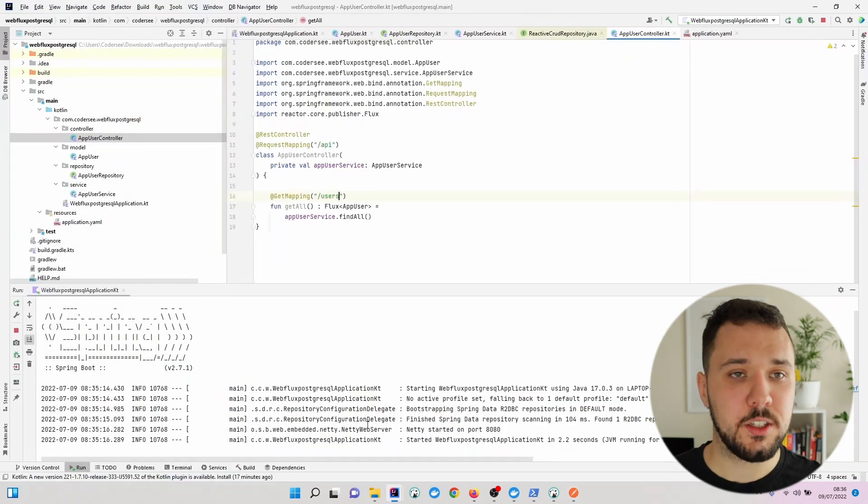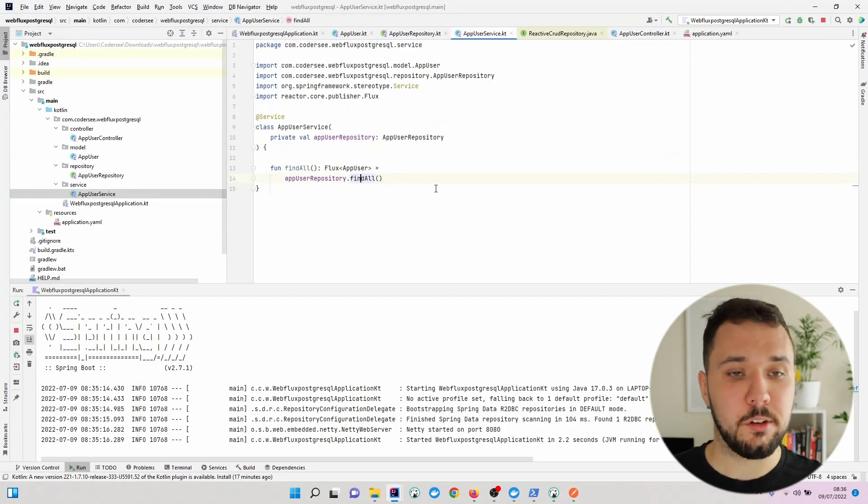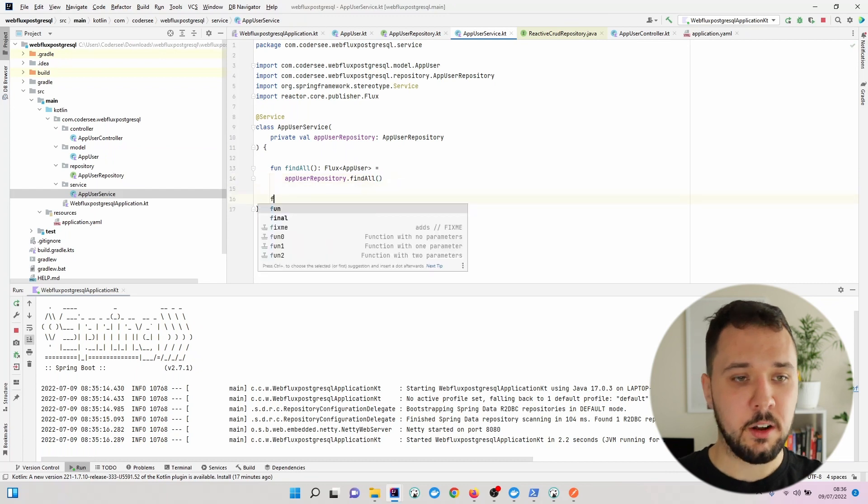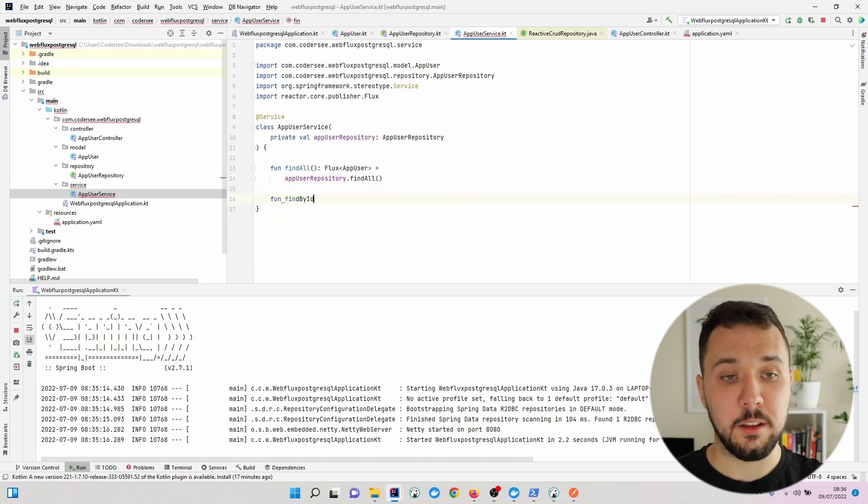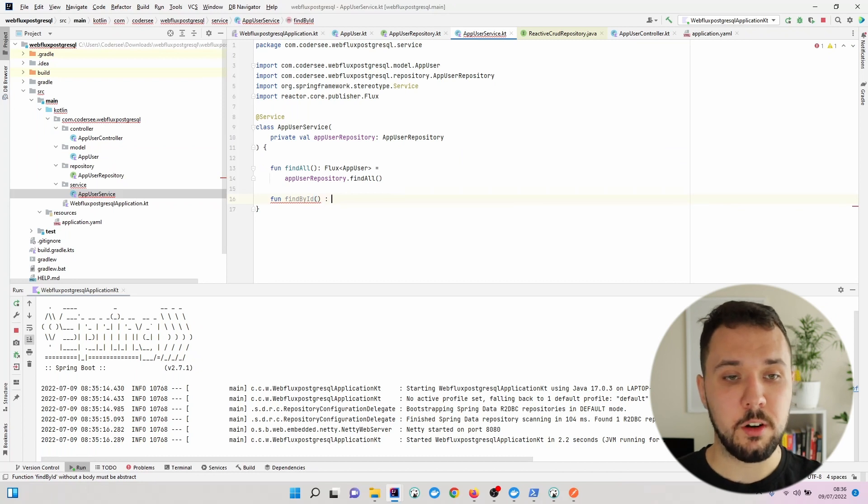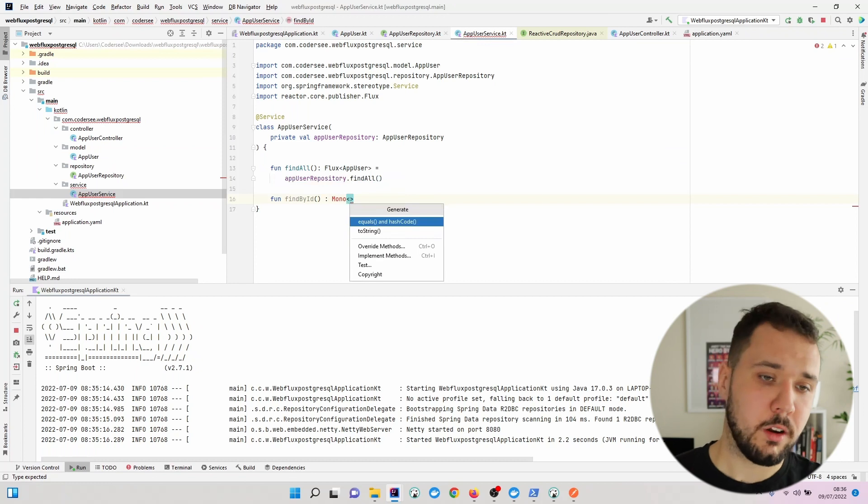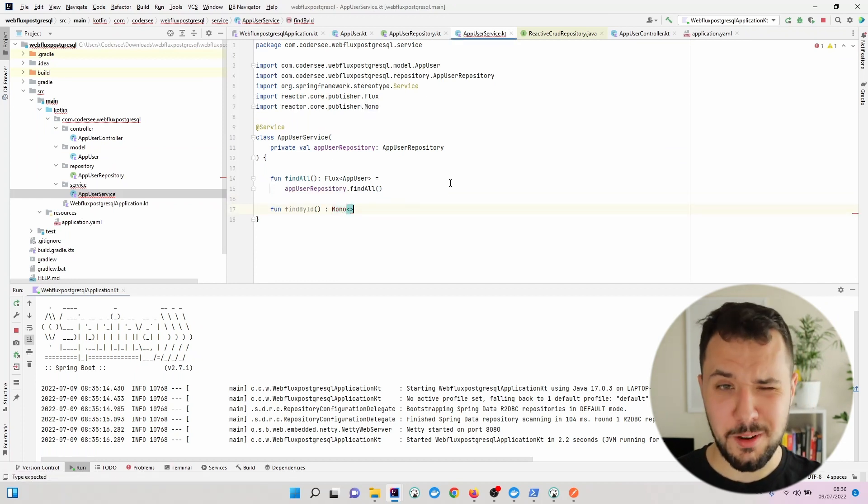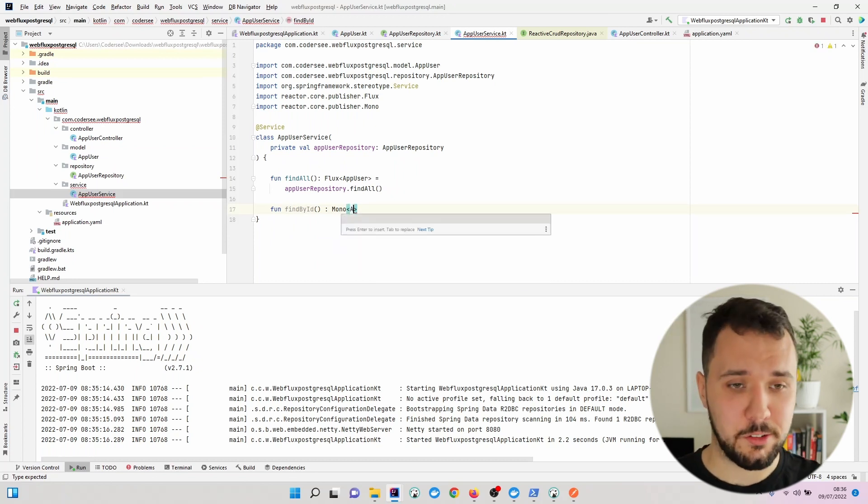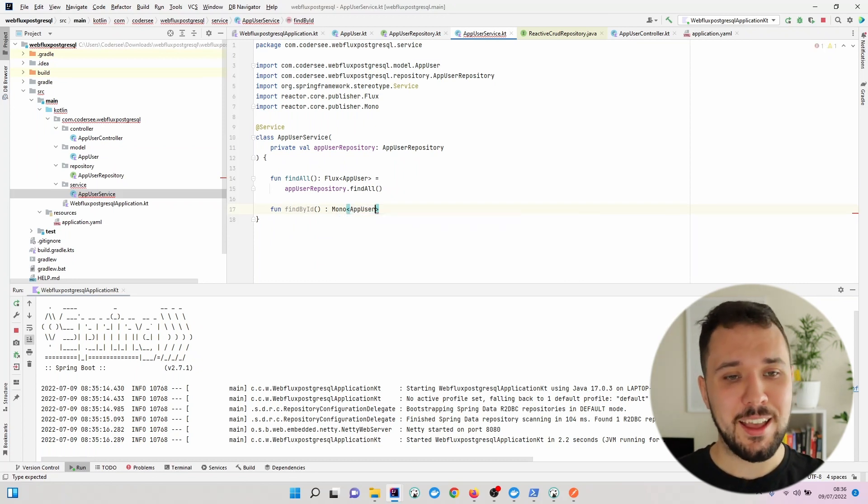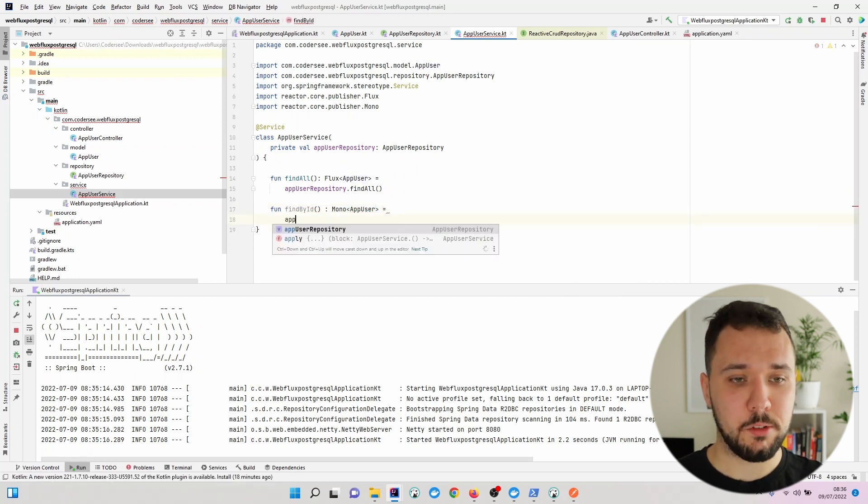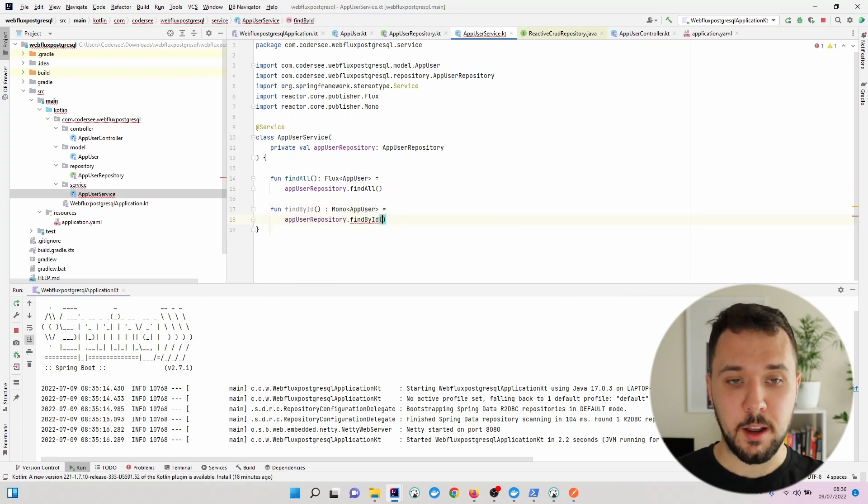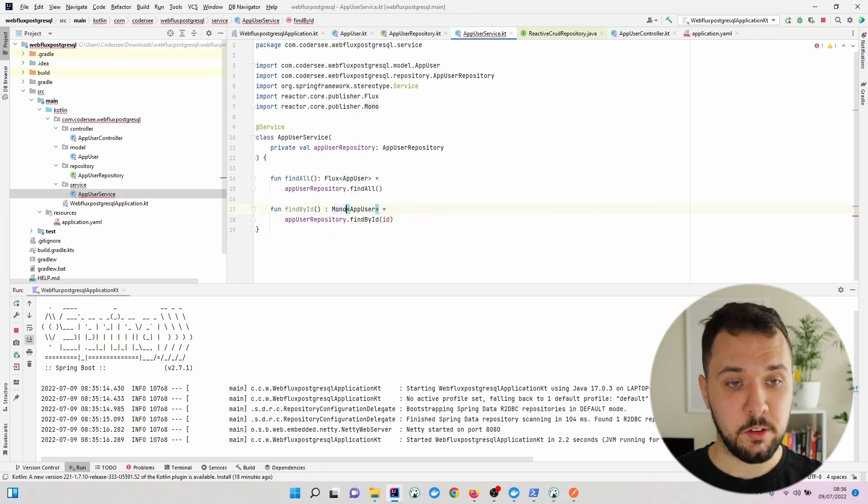Let's get back to IntelliJ and to AppUserService. I'll add a new findById method which will return a Mono, which stands for one item, whereas Flux is for returning multiple items. It will use appUserRepository.findById. We need to add an id parameter of Long type.